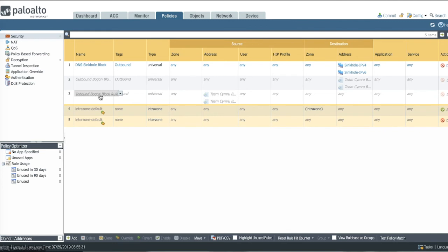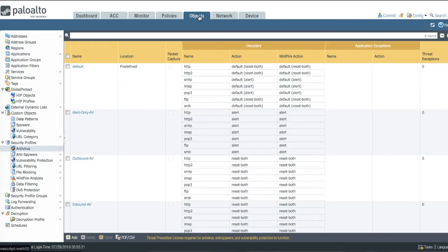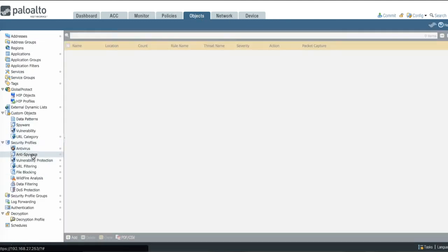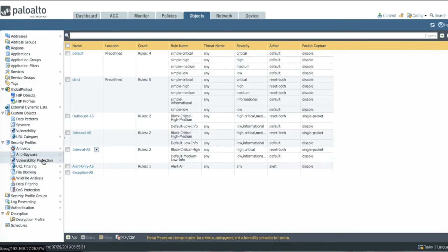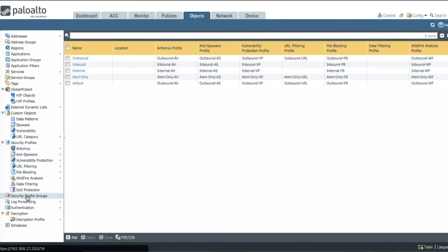The second two are in and outbound bogon drop rules. They have been disabled so you can consider if you want to use them or not. We've created several new security profiles that you can use in your security policies, including one security profile group called default which will be auto populated in any new security policy that you create.